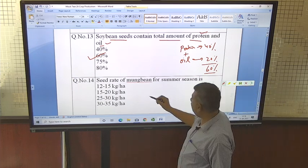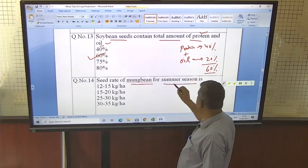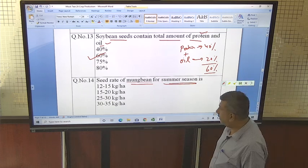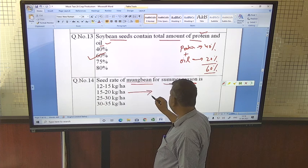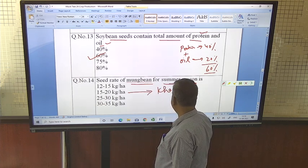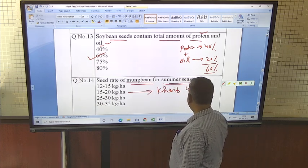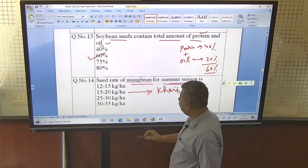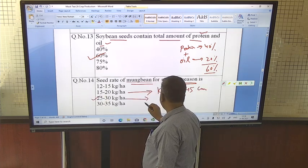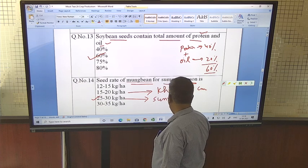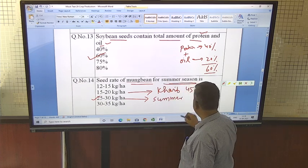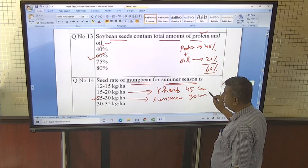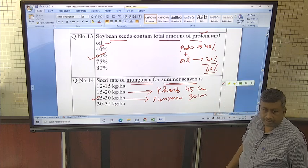Seed rate of mung bean for the summer season — note the season is summer. The seed rate for Kharif season is 15 to 20 kg with spacing of about 45 cm. For summer or spring season, the seed rate is 25 to 30 kg with spacing of 30 cm.